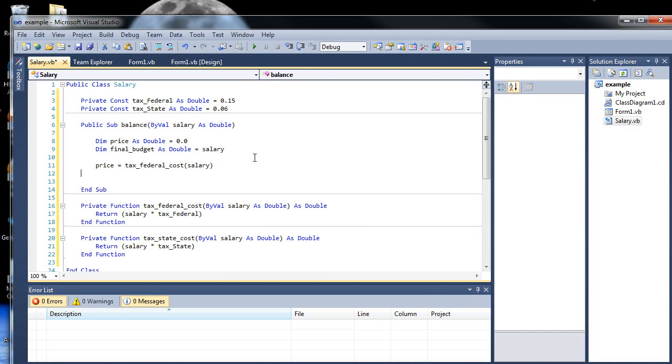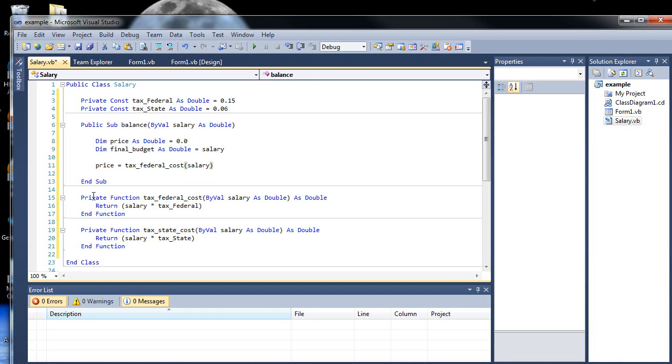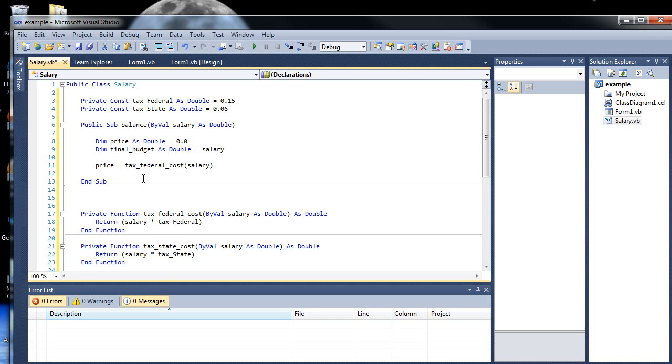And let's just copy this and paste it. And let's do it for the state income tax as well. So salary right there, or no, I don't want to change that. This is state. There we go. I think that's pretty much everything. And then up here, let's set price, which is originally 0, equal to the first function, which was tax_federal_cost.